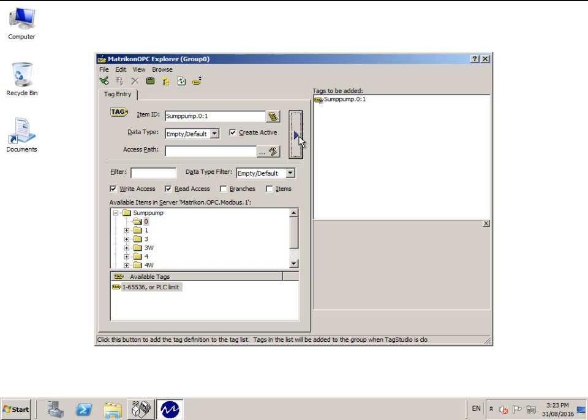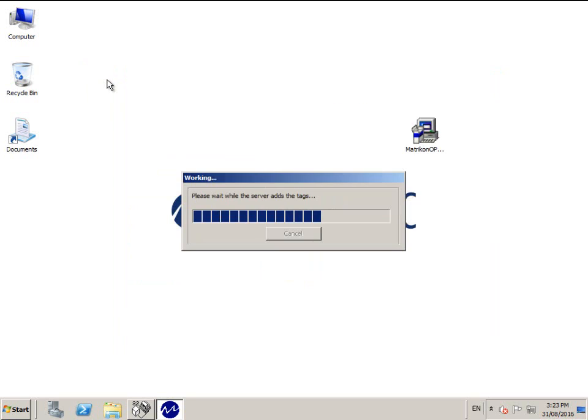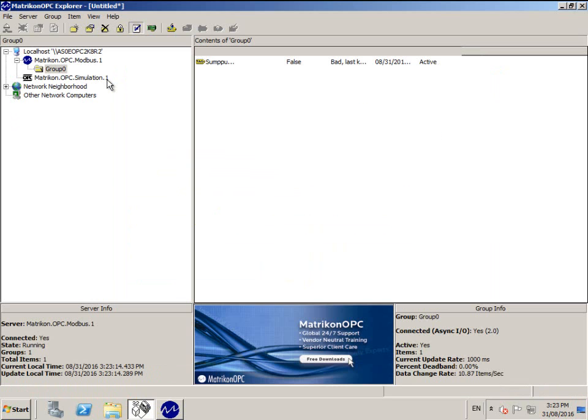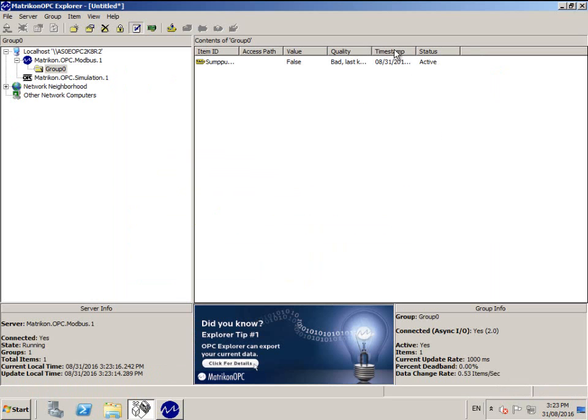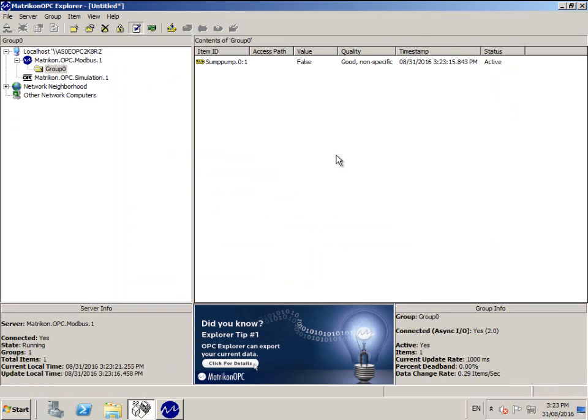Once you have modified your tag correctly, click the button with the right pointing arrow on it to move the tag to the tags to be added list. Then click OK or the green ticked button up the top left.